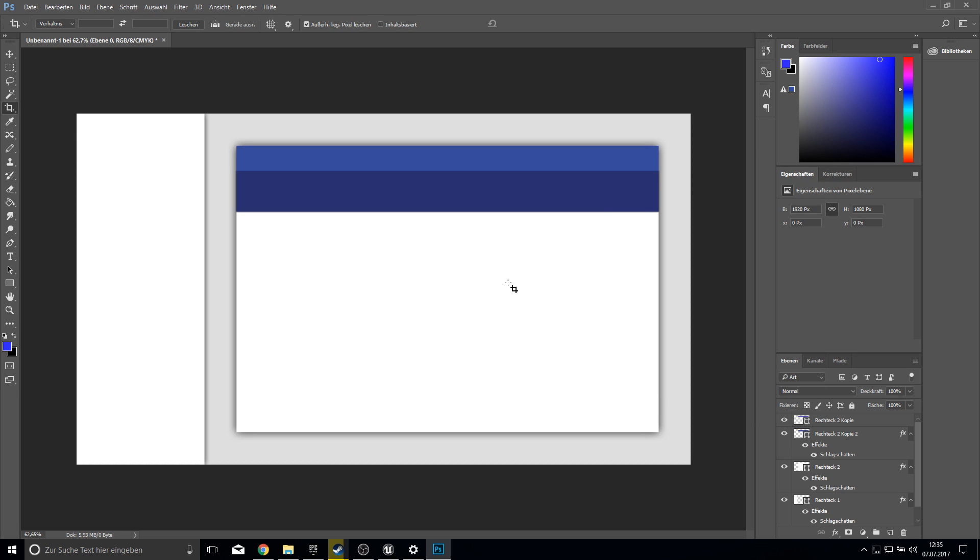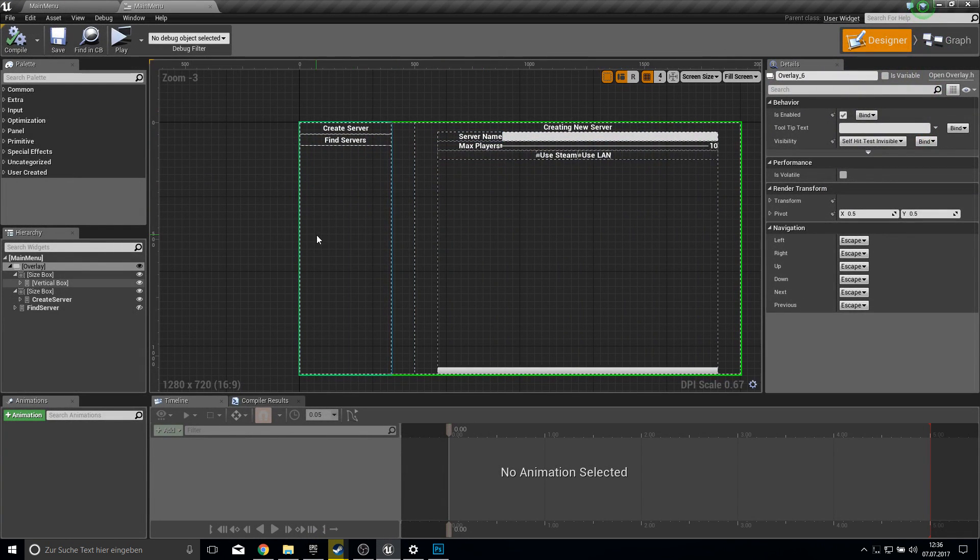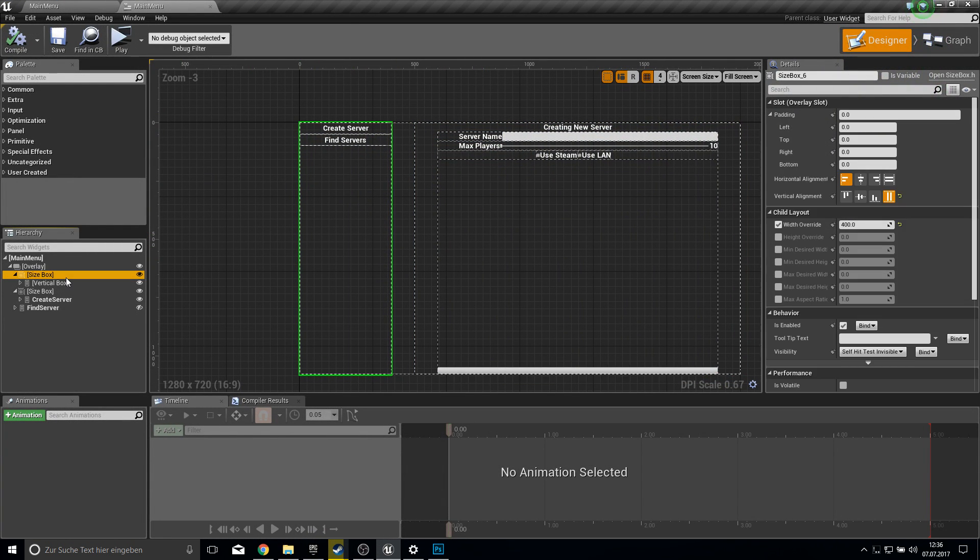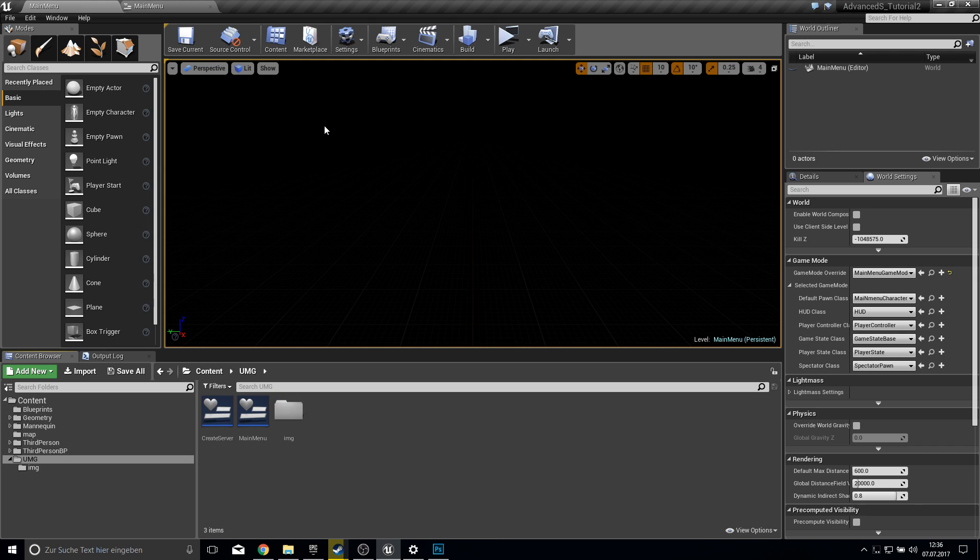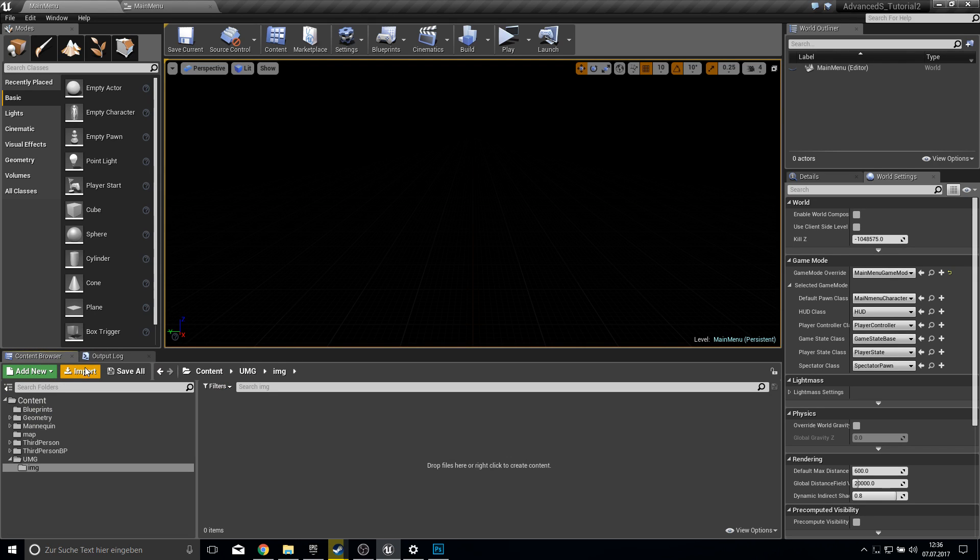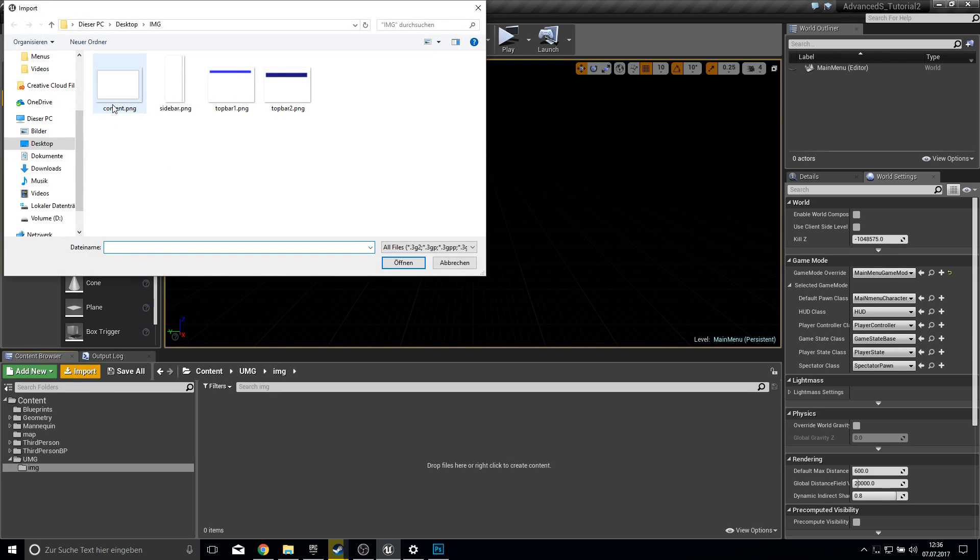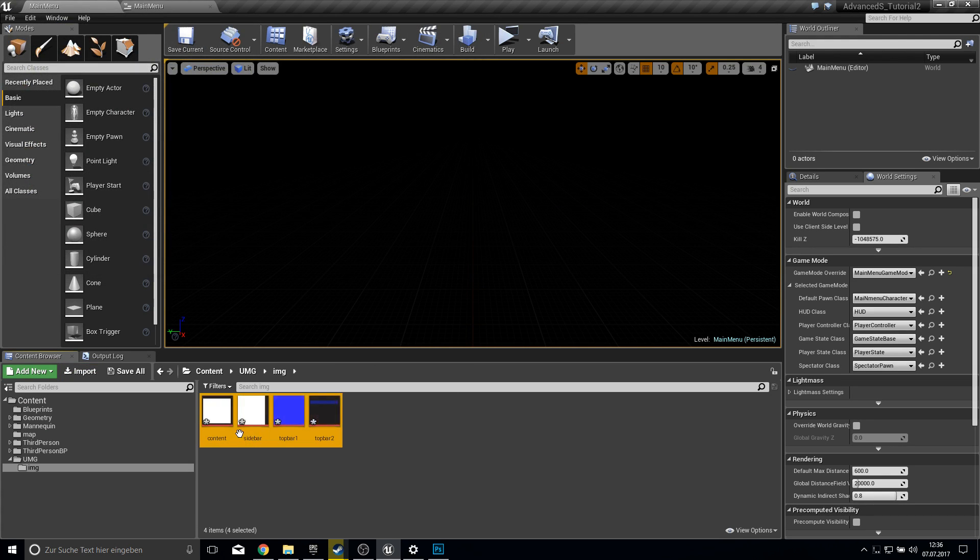So here you can always change everything of course. Let's get back to UMG. And actually we have our size box. This is correct. So let's create a new folder. Called image. Open this up. And import here our images. Like this.